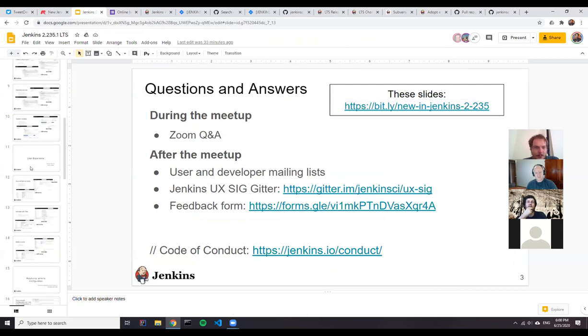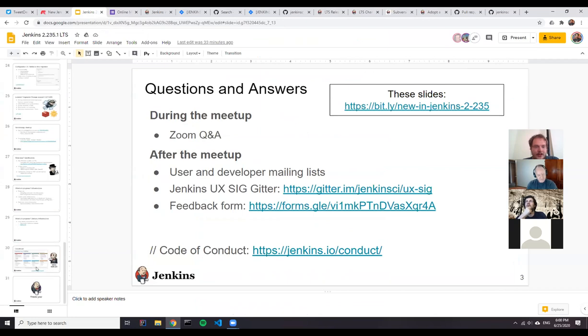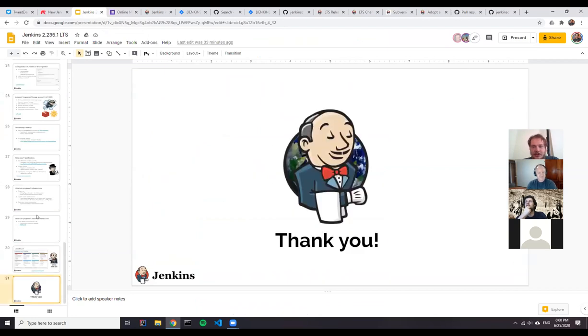Thank you very much to everyone for joining, and thanks to our panelists Tim, Oleg, and Mike. Please fill in the feedback form — a link has been shared in the chat and will be included with the meetup materials and recording afterwards.